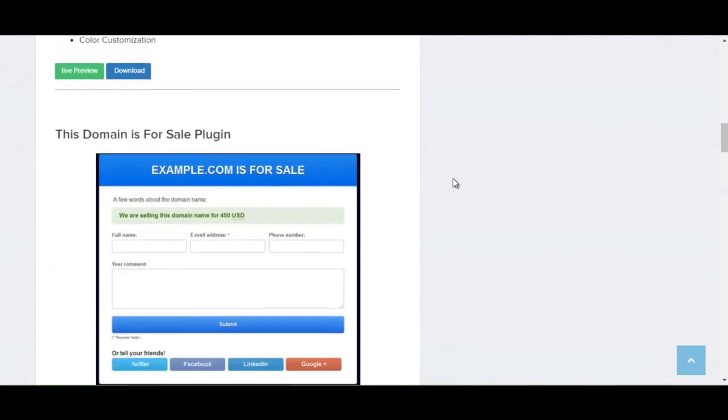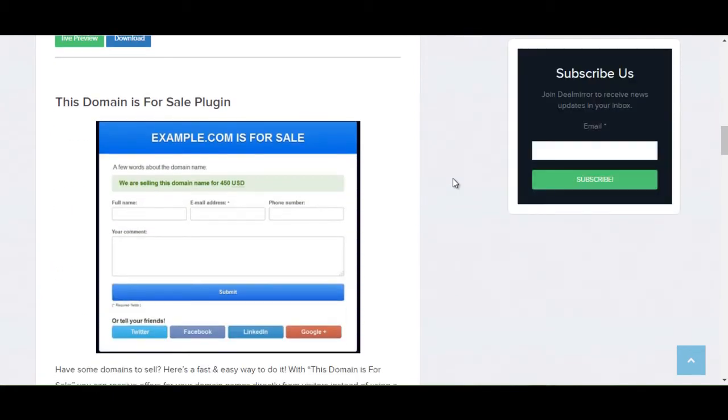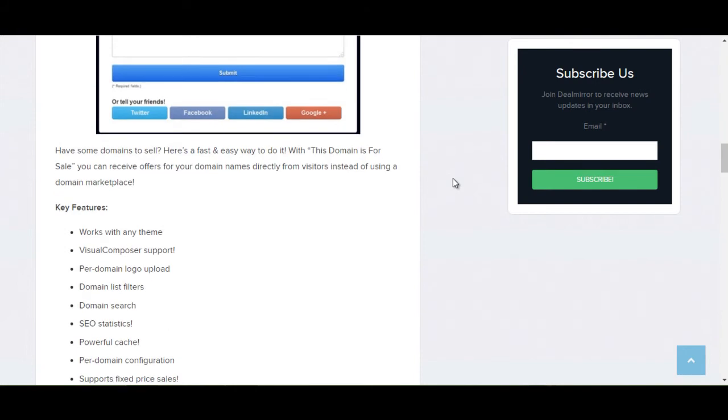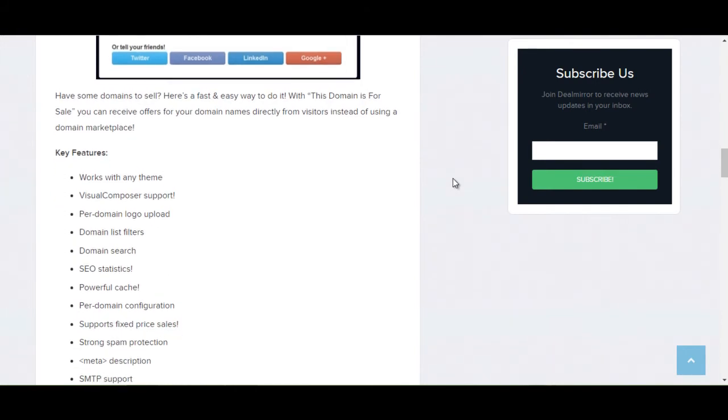The next plugin is This Domain is for Sale plugin. Have some domains to sell? Here's a fast and easy way to do it. With This Domain is for Sale, you can receive offers for your domain name directly from visitors instead of using a domain marketplace.